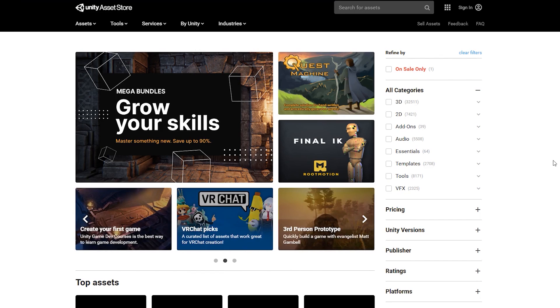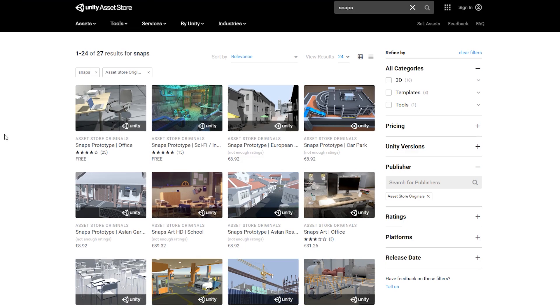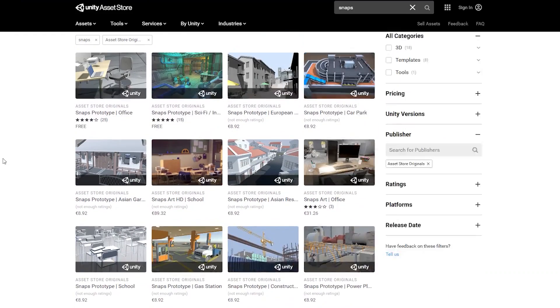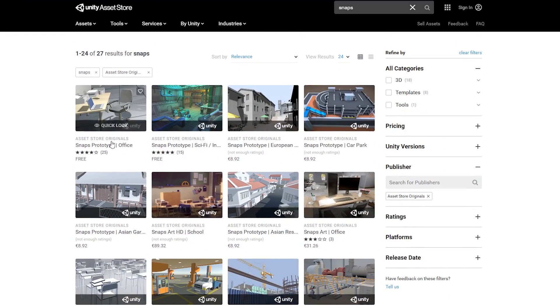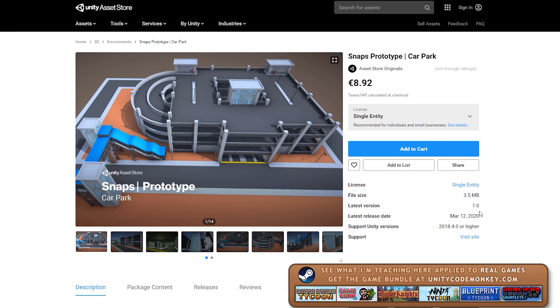First of all we need our assets. If you go into the asset store and search for snaps, you'll find them all. Here they are, all the ones currently available. As you can see, some of them are actually very recent. Like this one was just added two days ago. So newer snap packs are constantly being added.